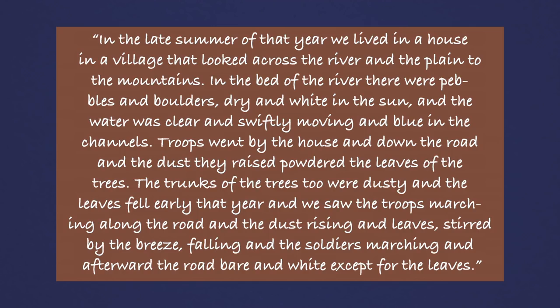and the dust rising, and leaves stirred by the breeze falling, and the soldiers marching, and afterward the road bare and white, except for the leaves.